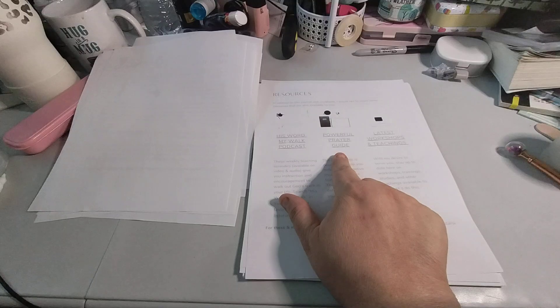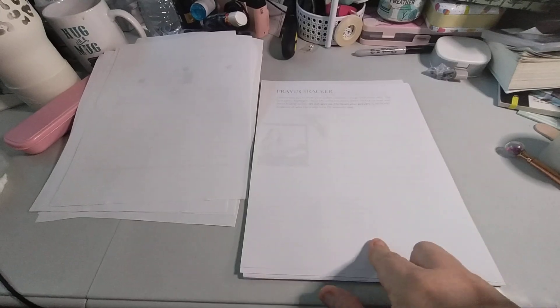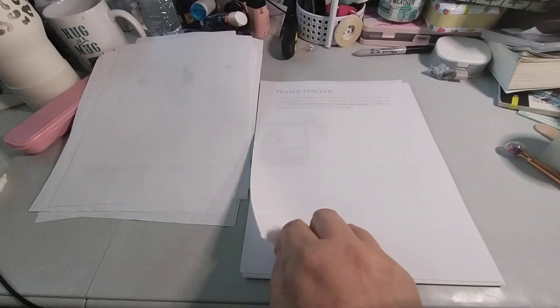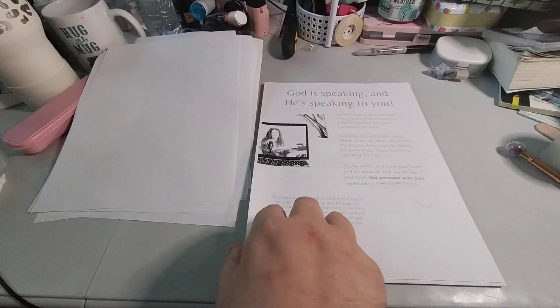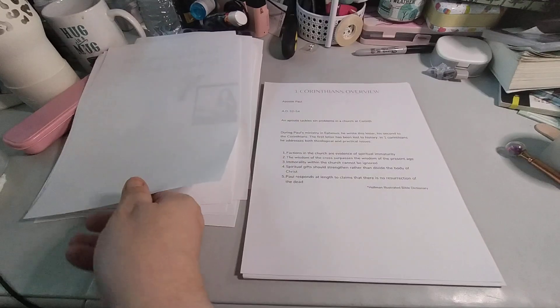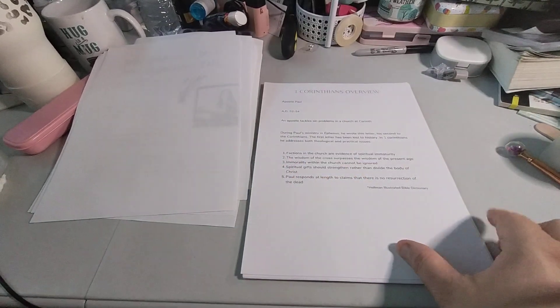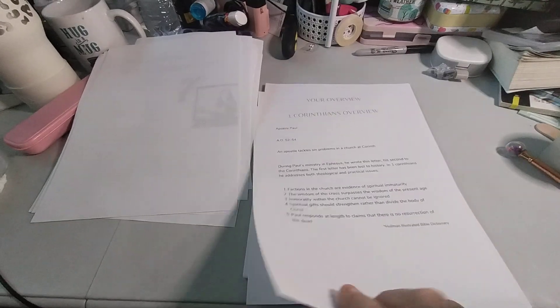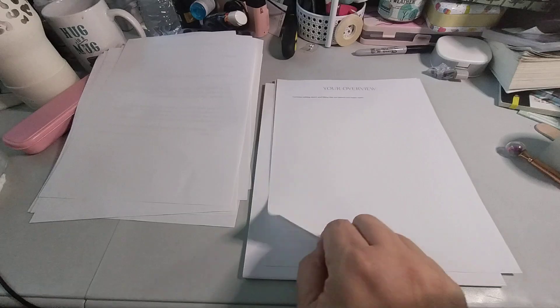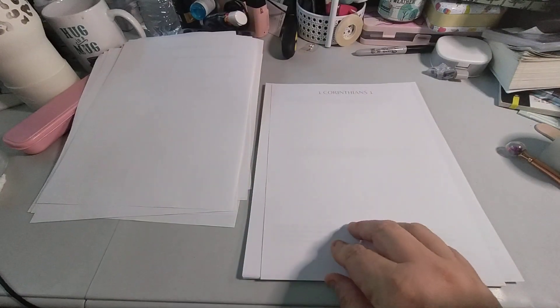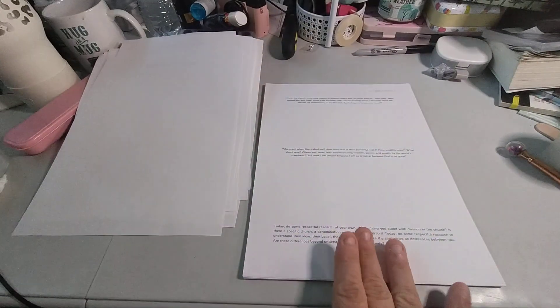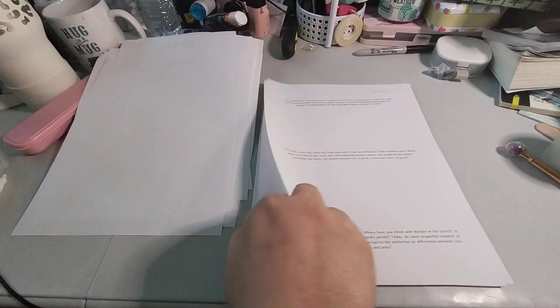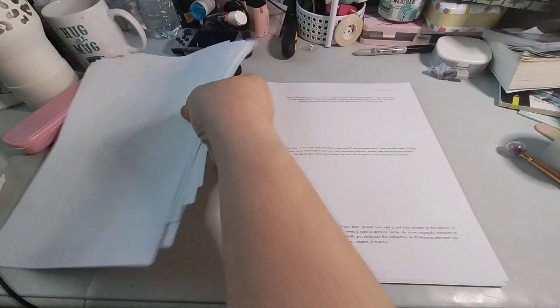And then, his word, my walk podcast, prayer tracker. You could track, do a tracker. God is speaking and he's speaking to you. And then starts 1 Corinthians. It's an overview. I'm going to get to where the questions are. So that's another overview. You write down information, write down things that stand out to you. And then here's the questions. And then it just continues on. There's another set.